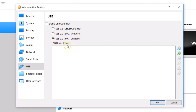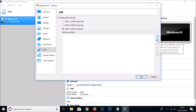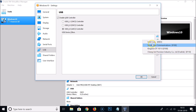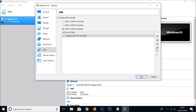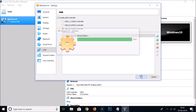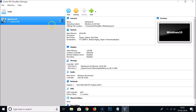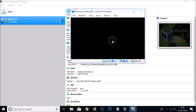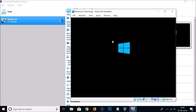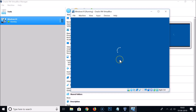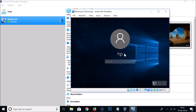Next, under USB device filters, click 'Add new USB filter'. All your connected USB devices will appear. Select your USB flash drive to add it. You can see it's now added and checked under USB device filters. You can add more devices if needed, then click OK.